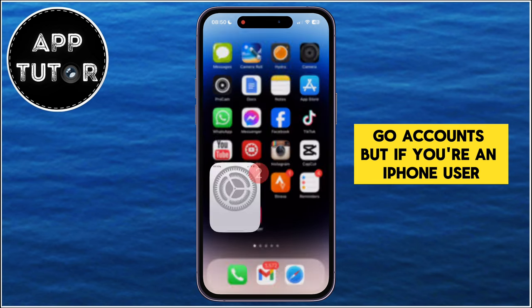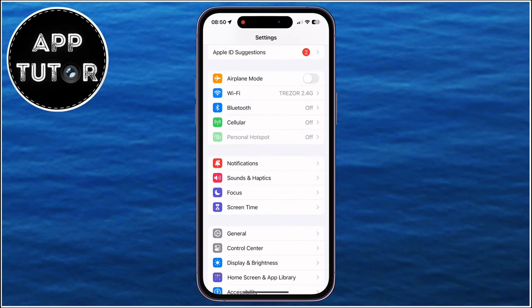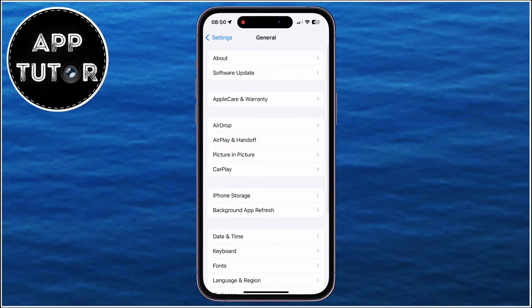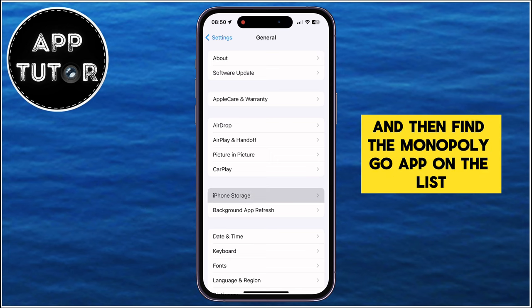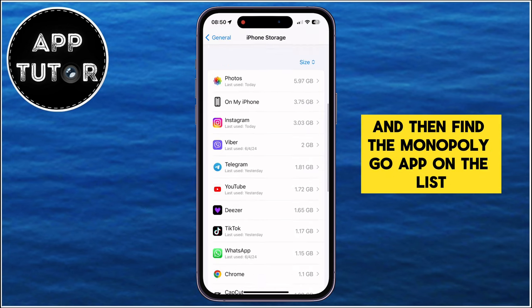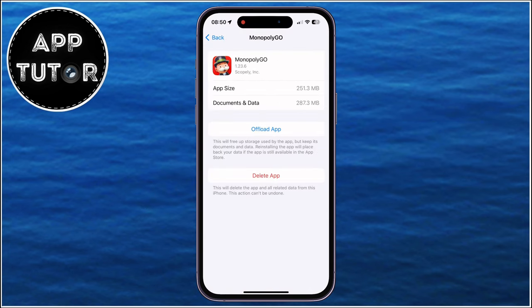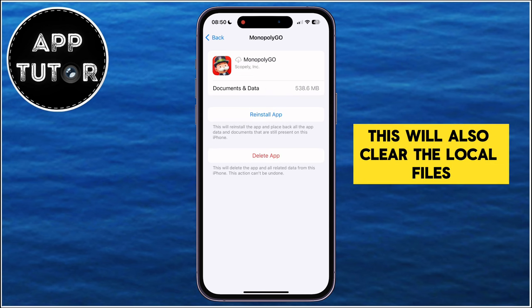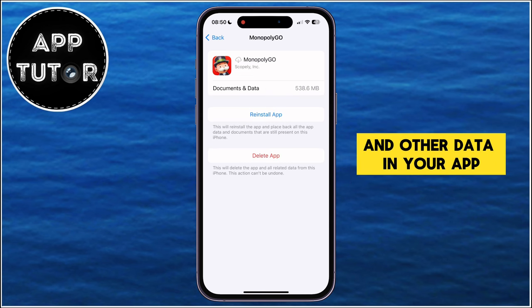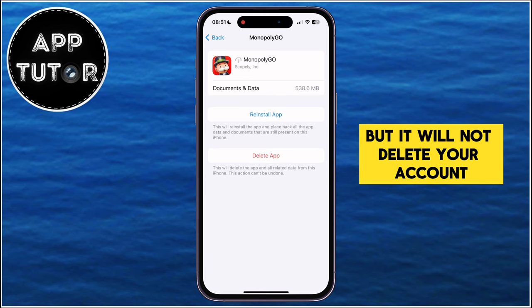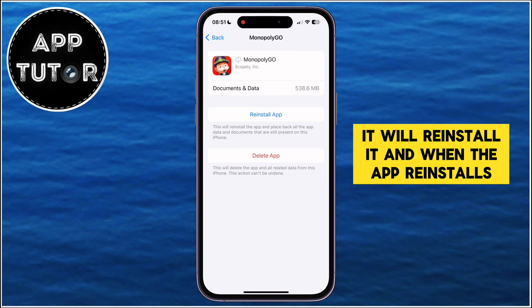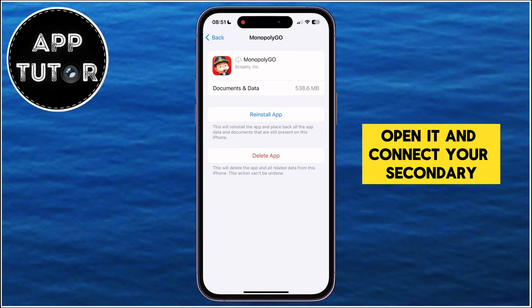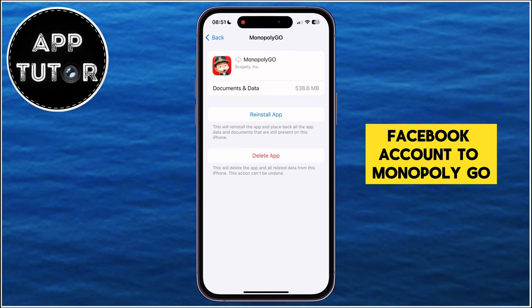If you're an iPhone user, simply open Settings, then General, then iPhone Storage, and find the Monopoly Go app on the list. Click on Offload App, and after the app offloads, click on Reinstall. This will also clear the local files and other data in your app, but it will not delete your account. It will reinstall it, and when the app reinstalls, open it and connect your secondary Facebook account to Monopoly Go.